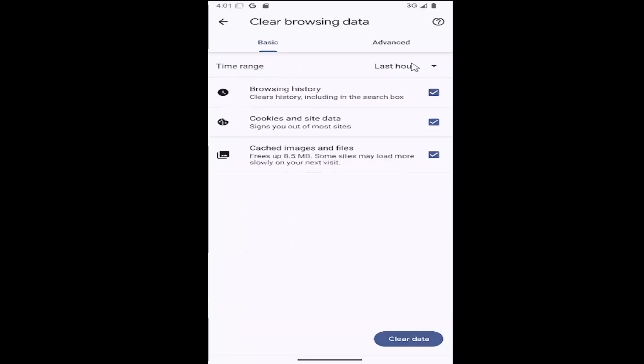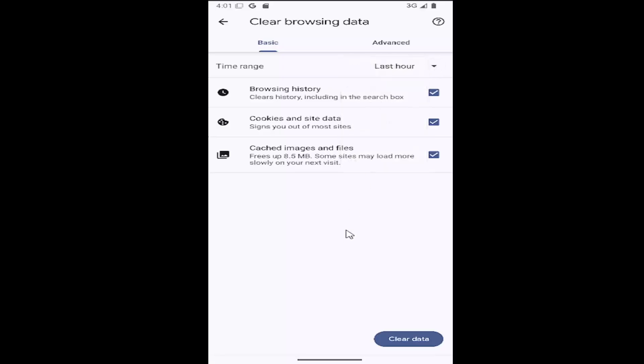You can change the time range at the top by clicking that dropdown and making your selection. And then you want to make sure that cookies and site data is checkmarked. The other options are optional. Again, just pertaining specifically to the title of this video. And then you would select clear data.